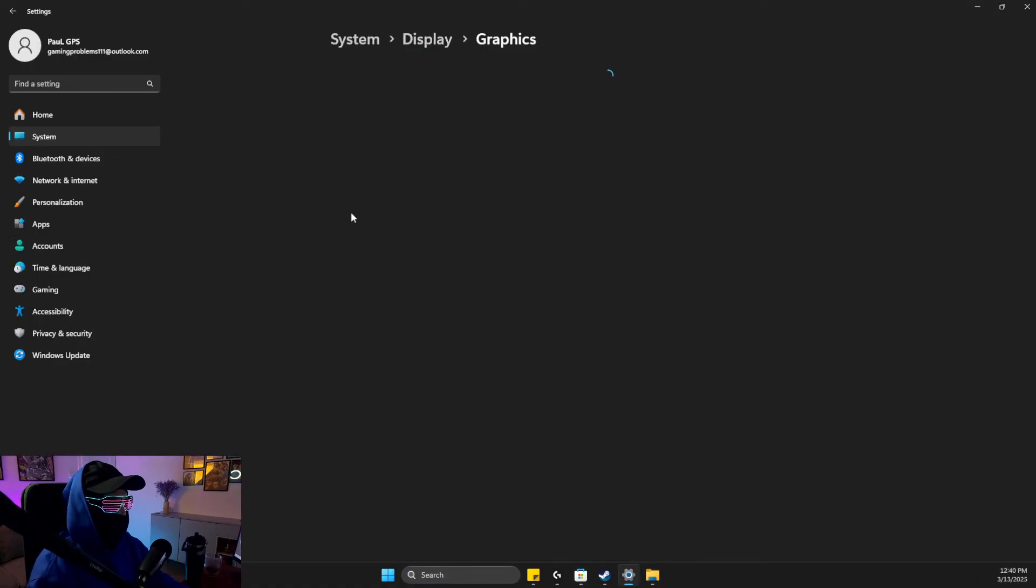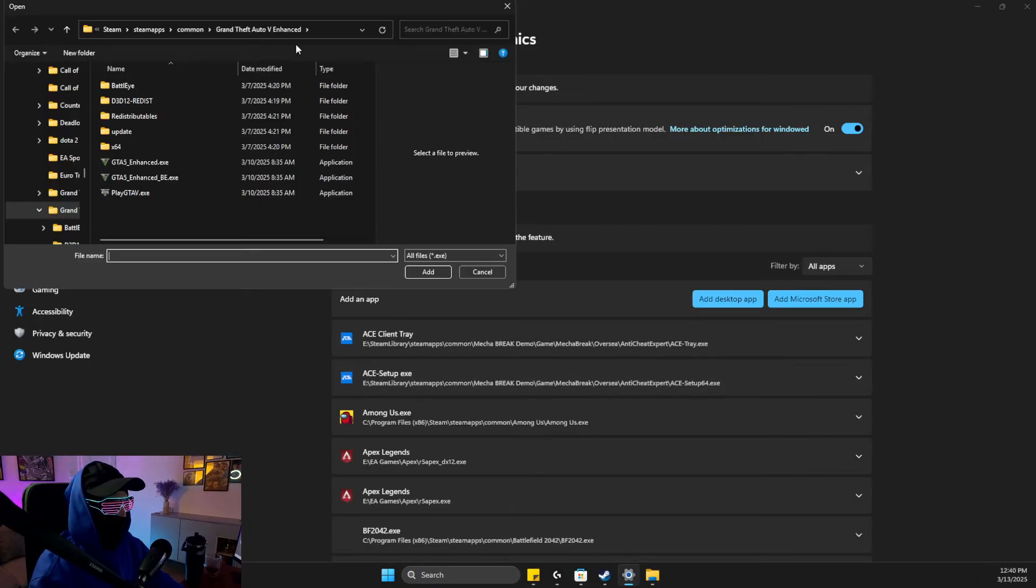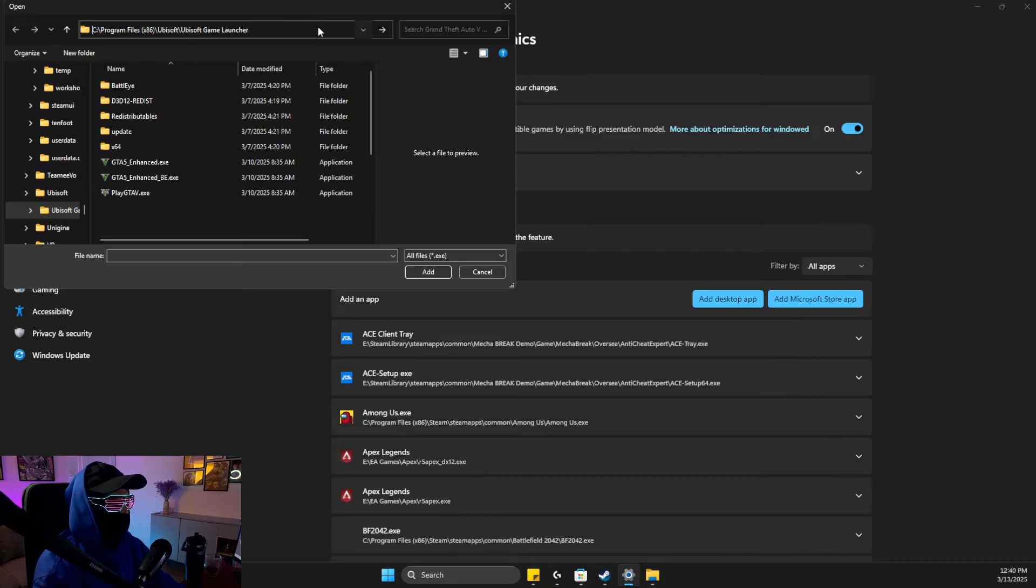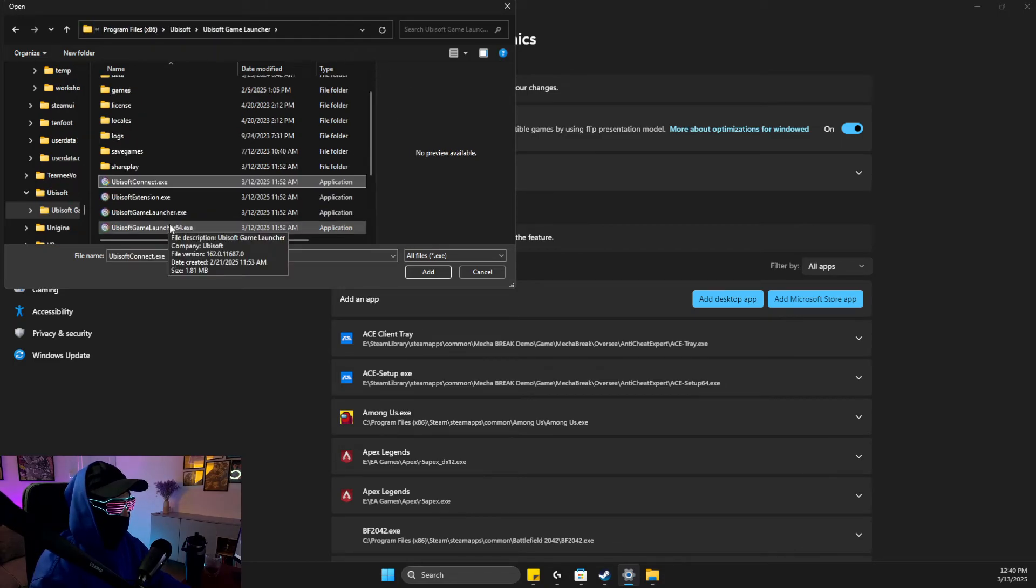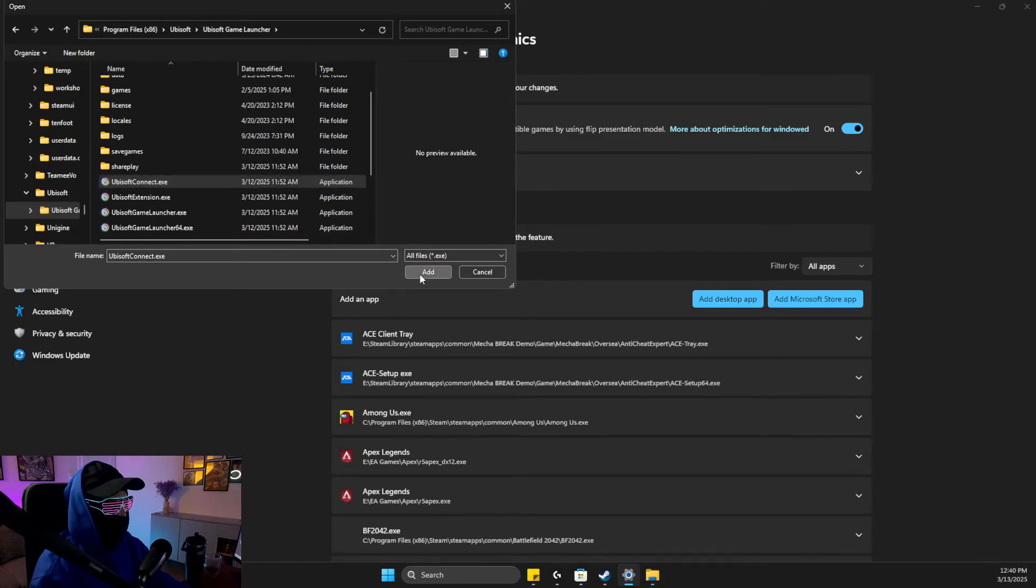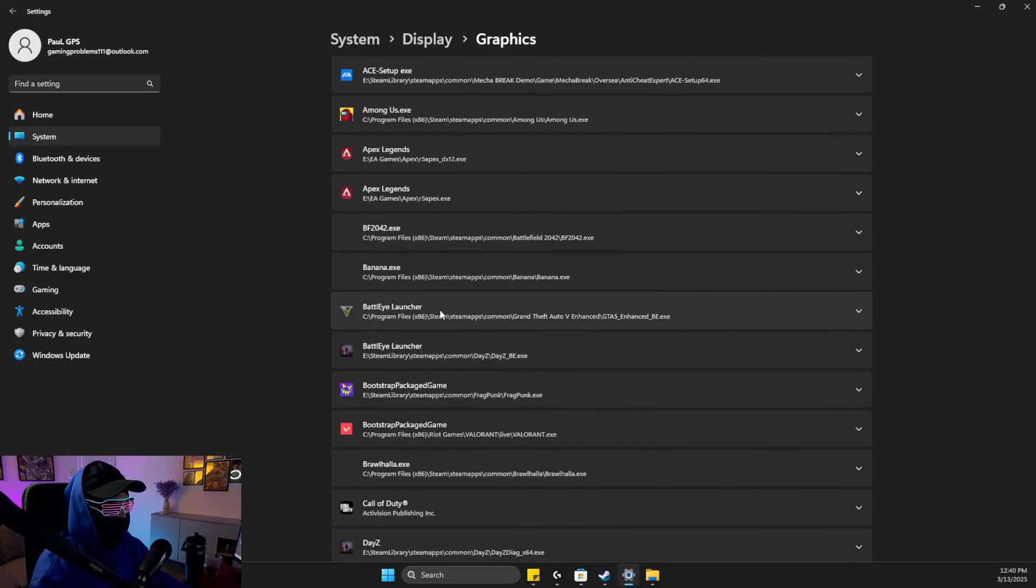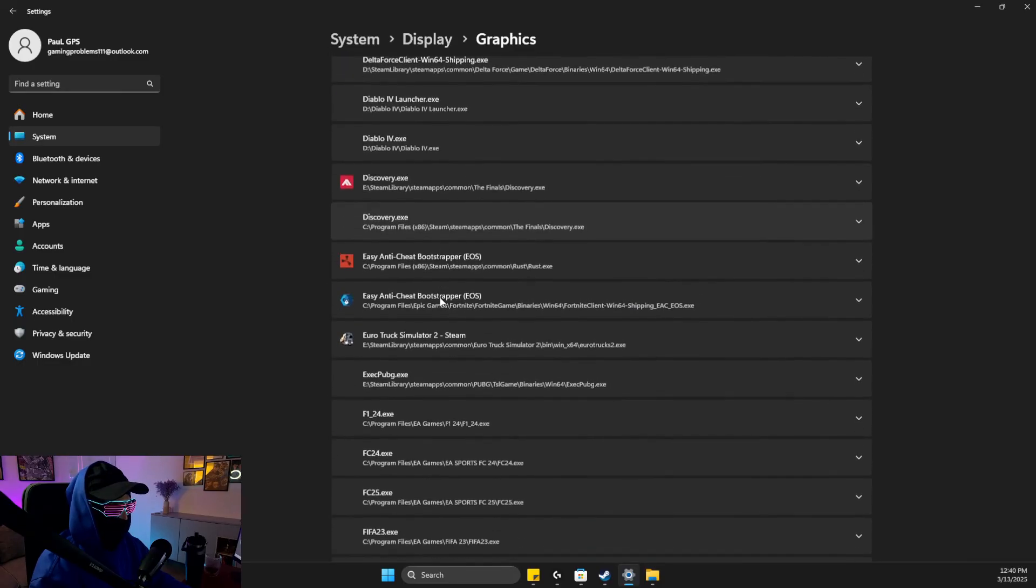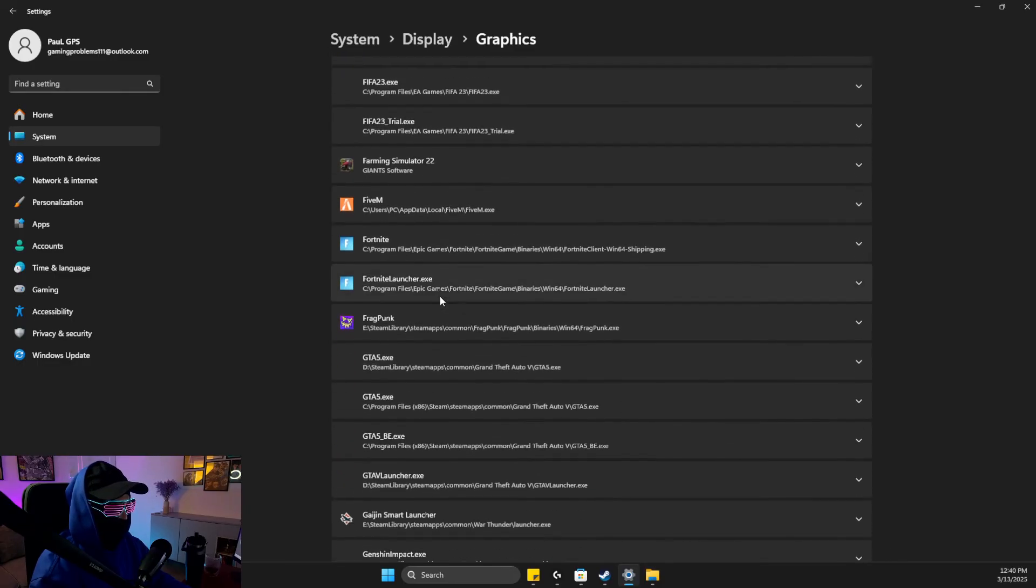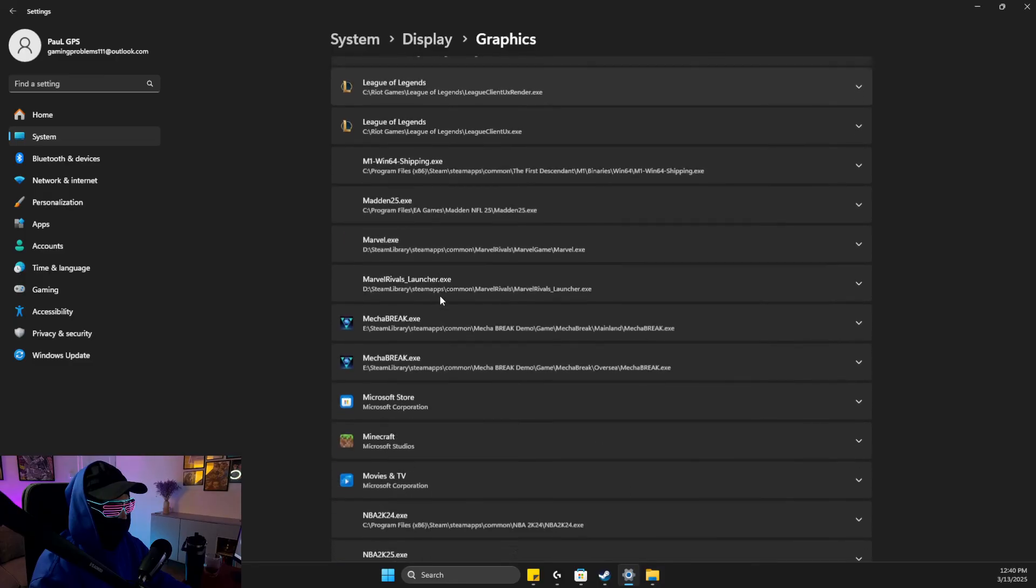Here what we need to do is add the desktop app, paste the path, then look for Ubisoft Connect.exe and add it. Then let's look for it in the list.